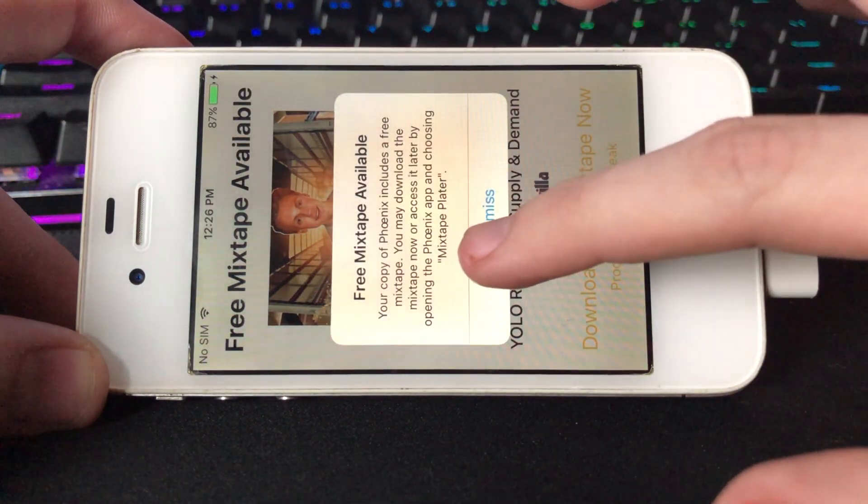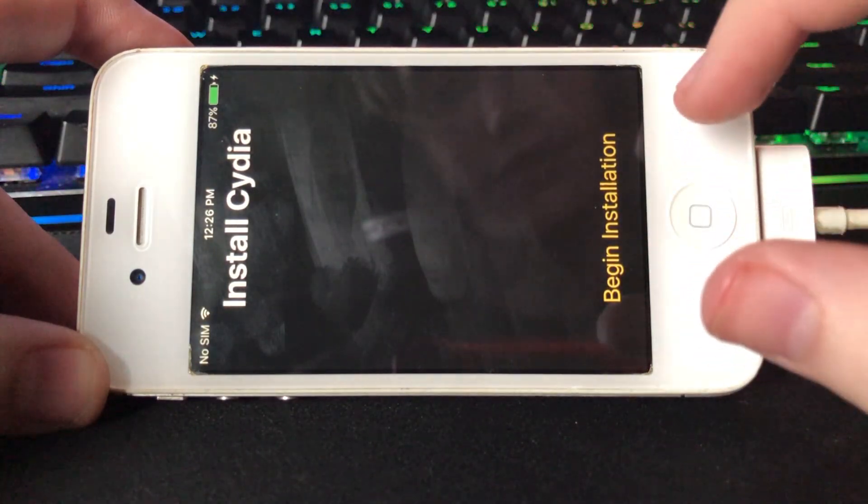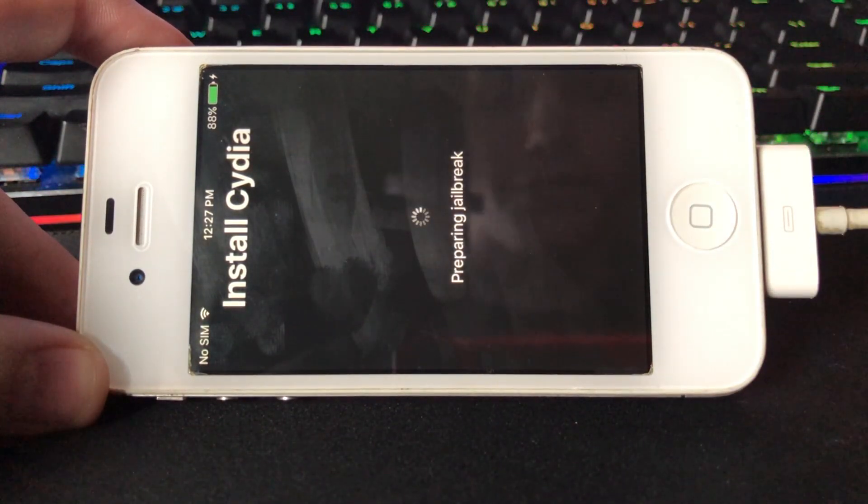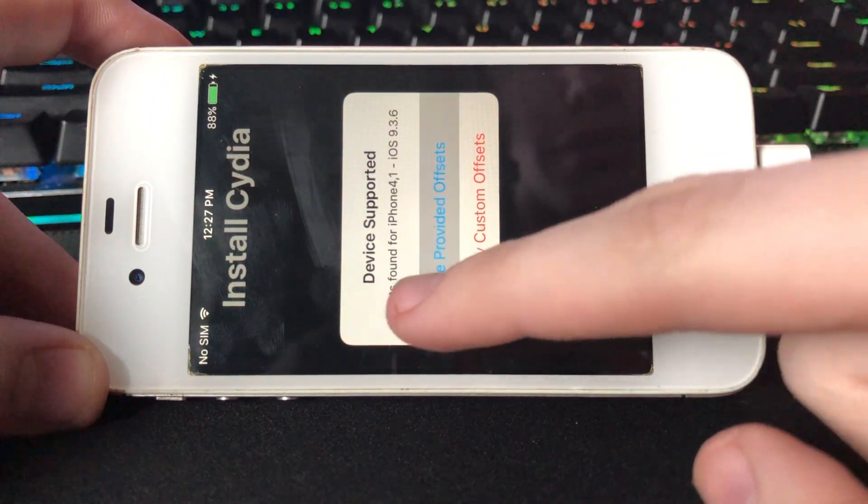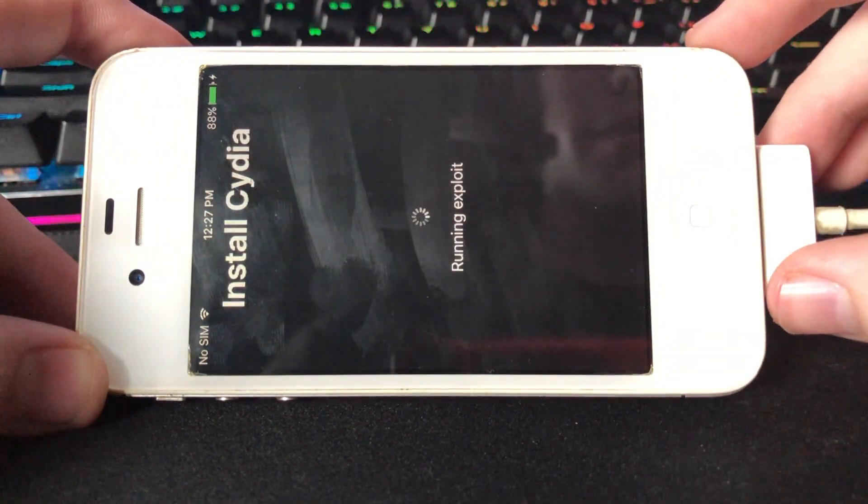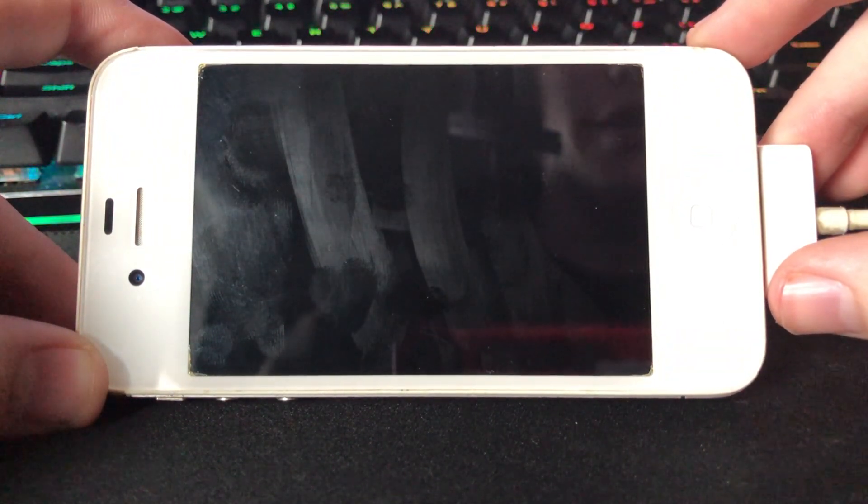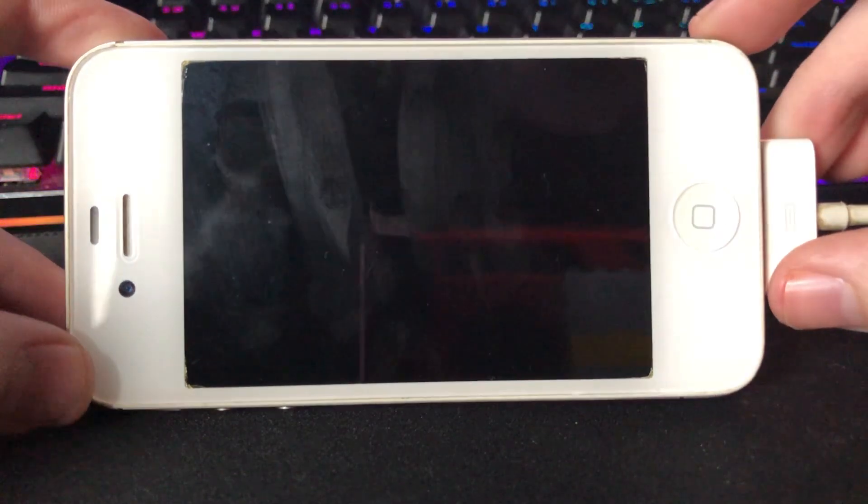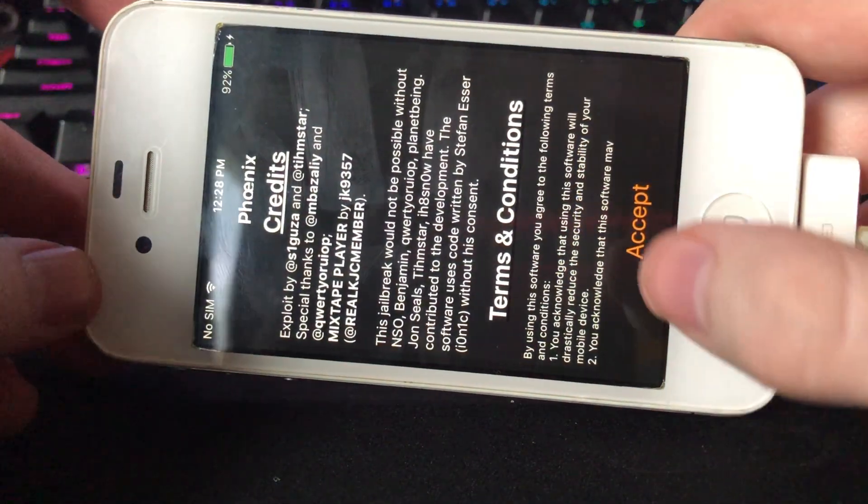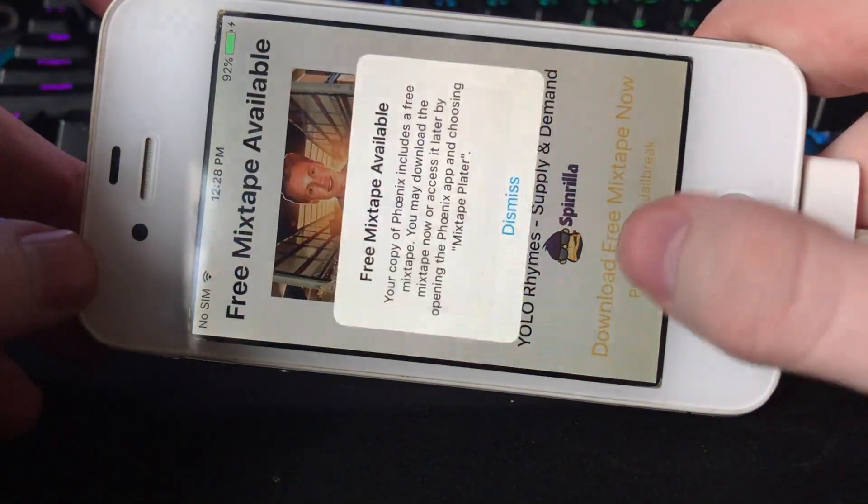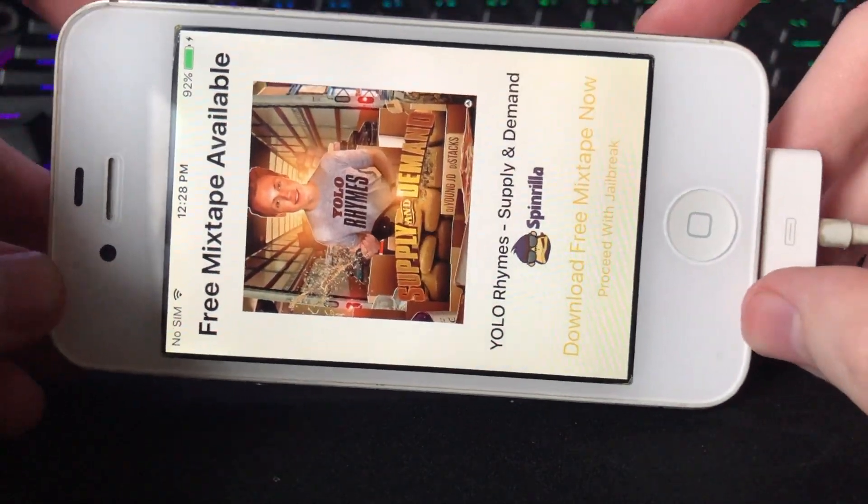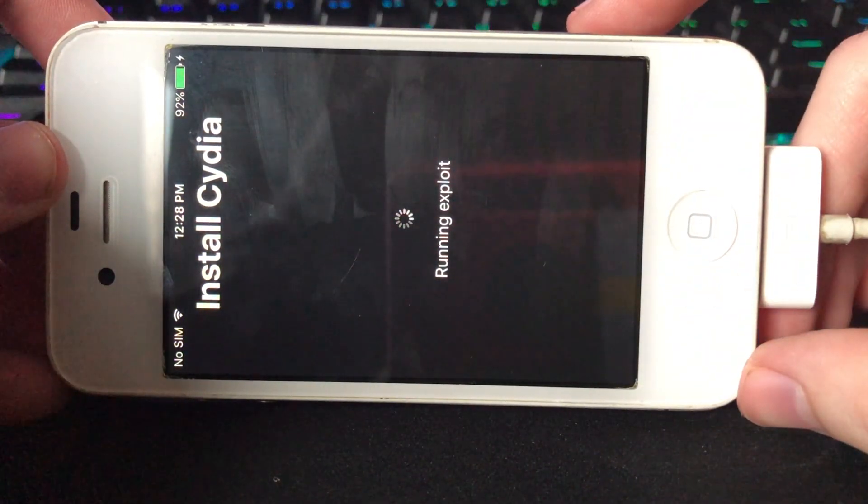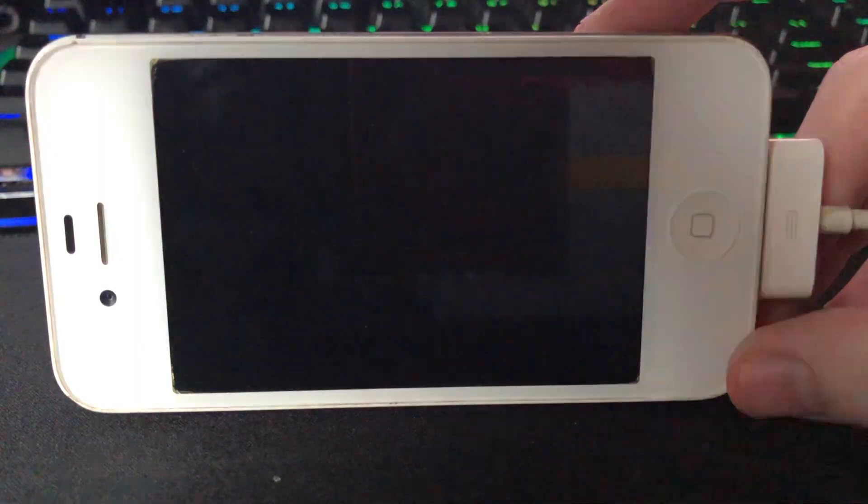I don't care about your stupid mixtape. No one wants it. Use provided. And it crashed. Fantastic. Prepare for jailbreak again, use the provided ones. There you go.